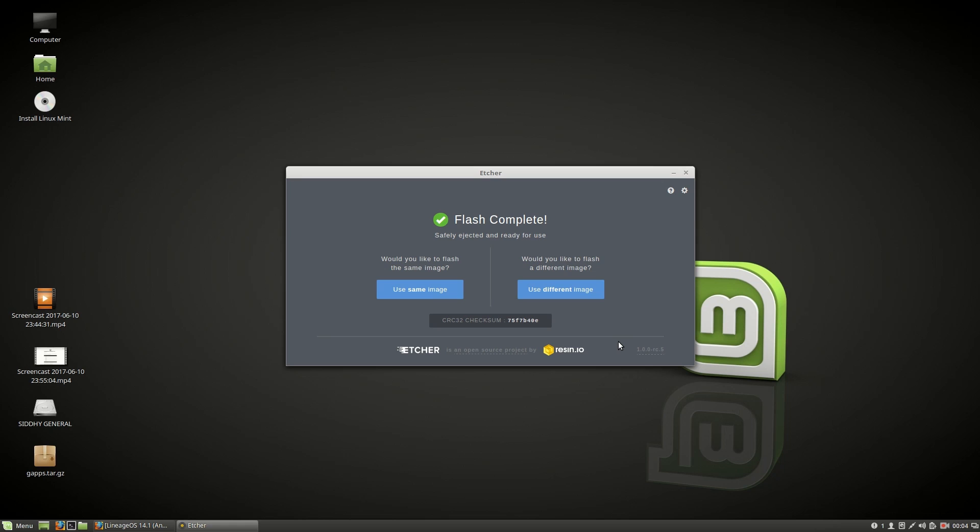So once you get a success message, your micro SD card will automatically get ejected from the PC. Unplug the micro SD card and insert it back again.